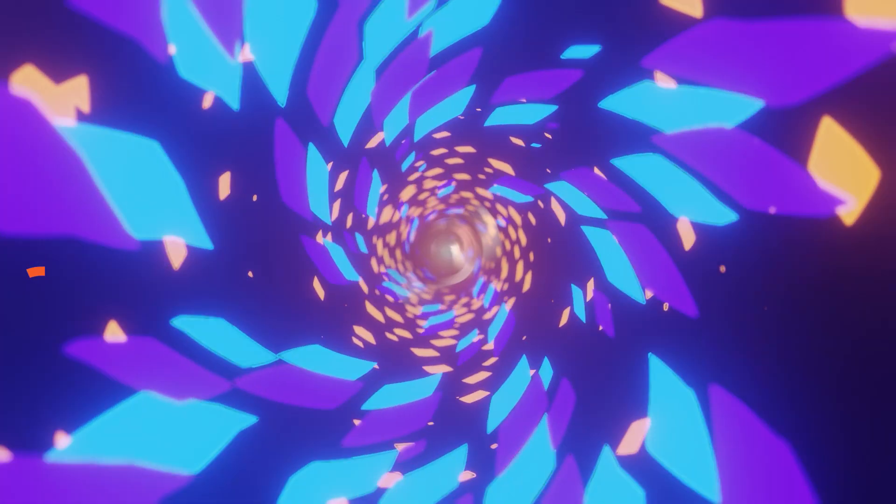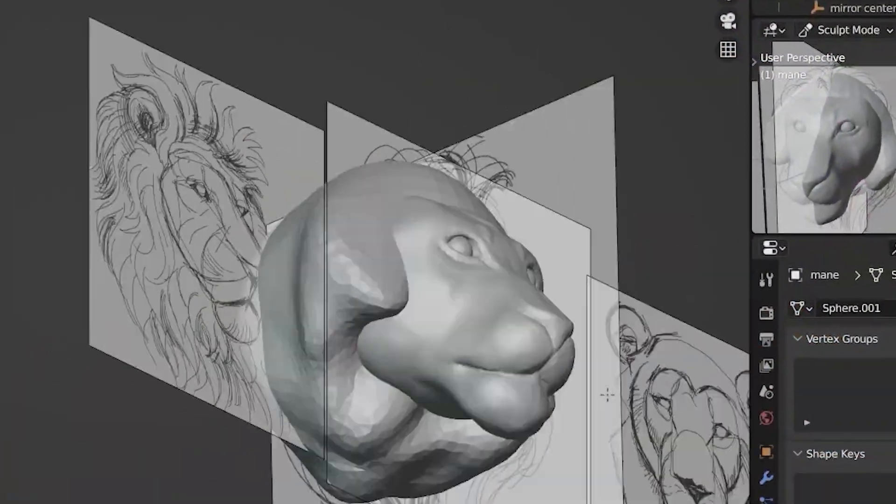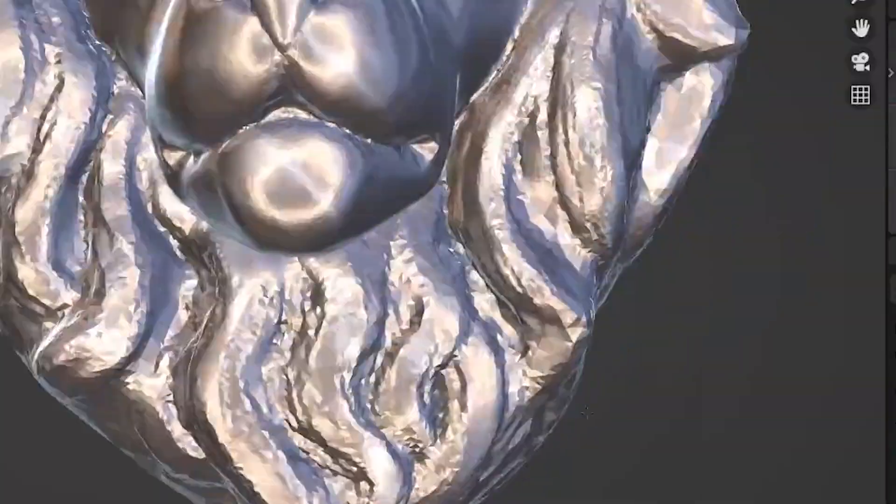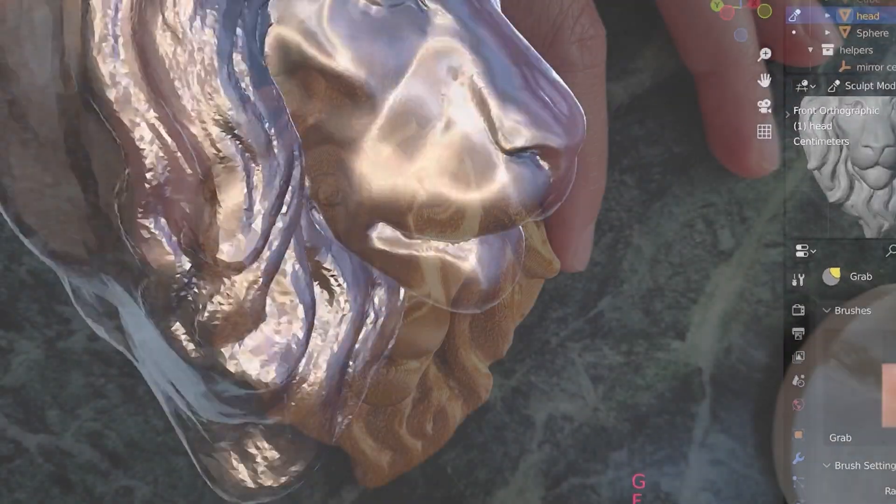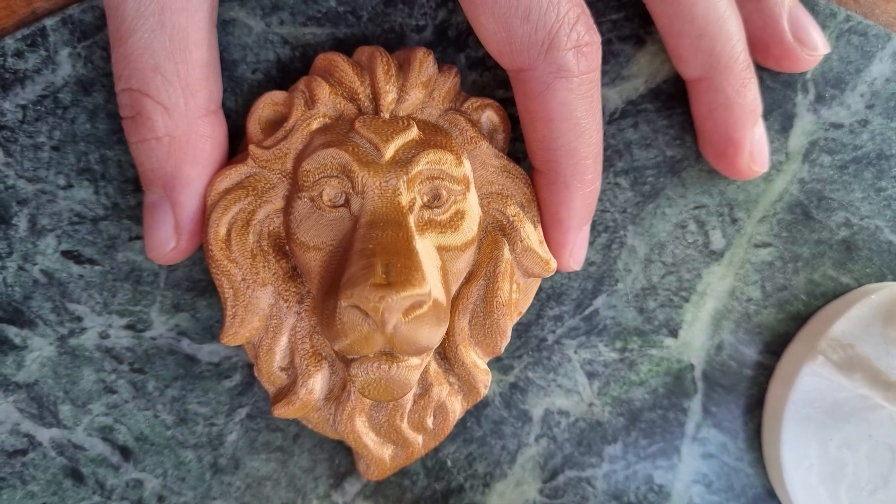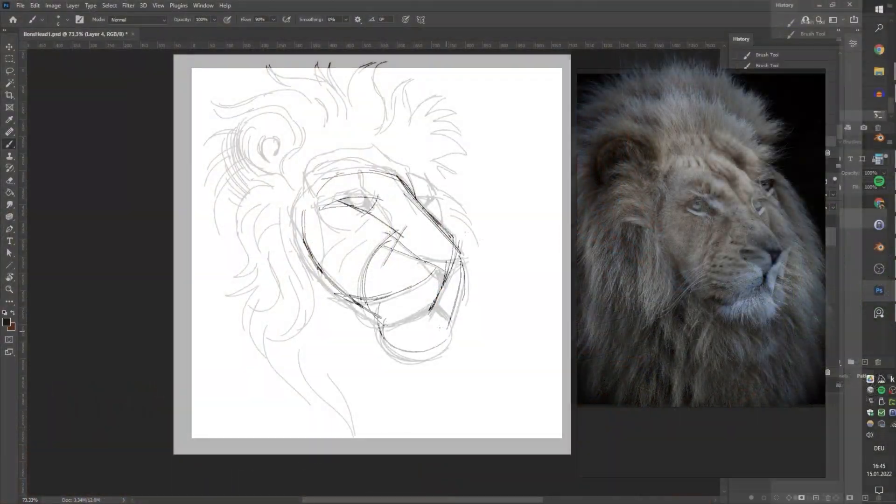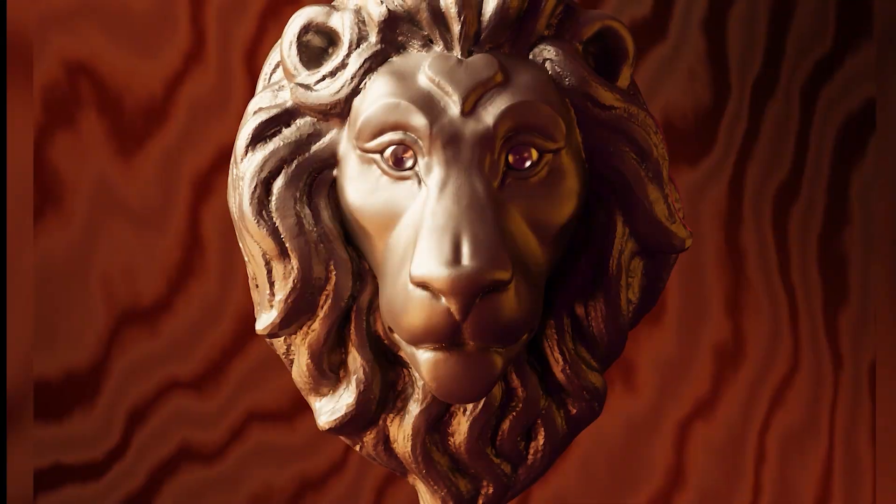If you want to learn how to create the whole lion's head sculpture from start to finish, click the link in the first comment and get one month free trial. Thanks so much for watching and see you in the next one.